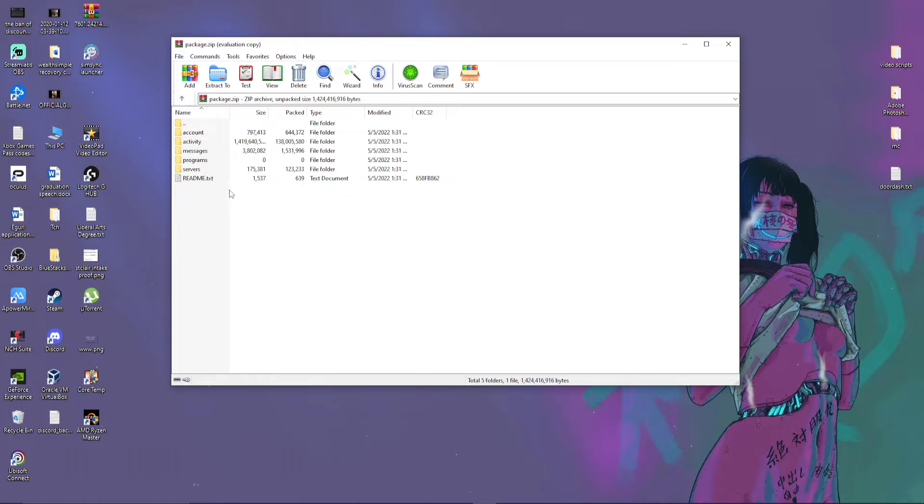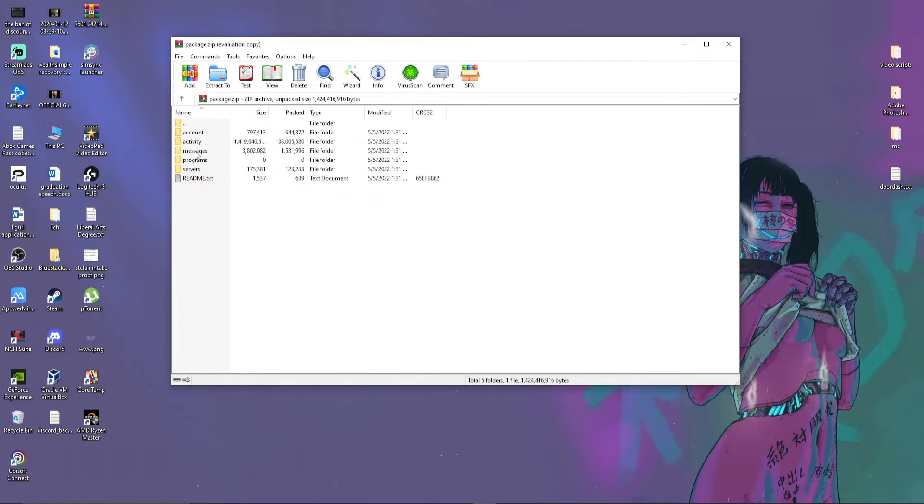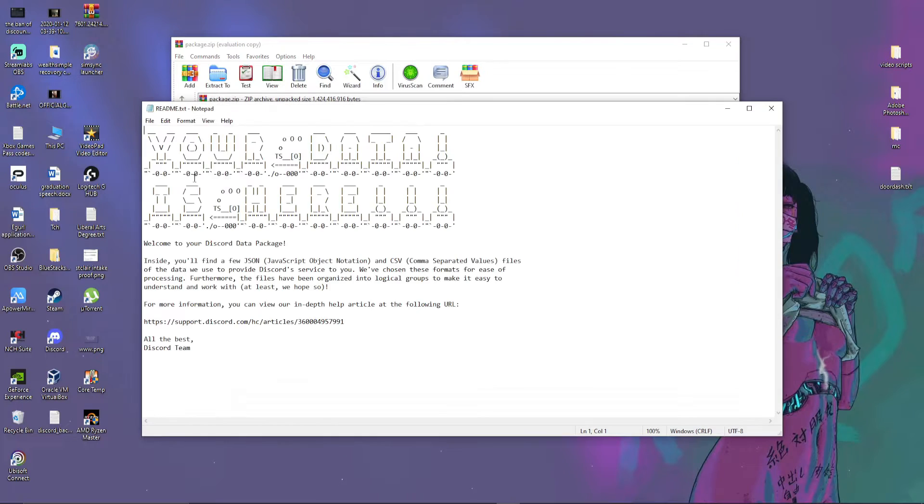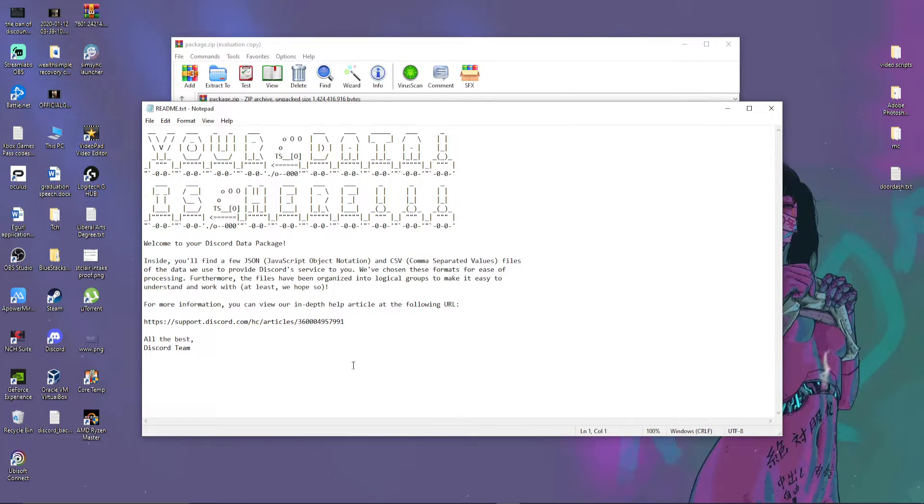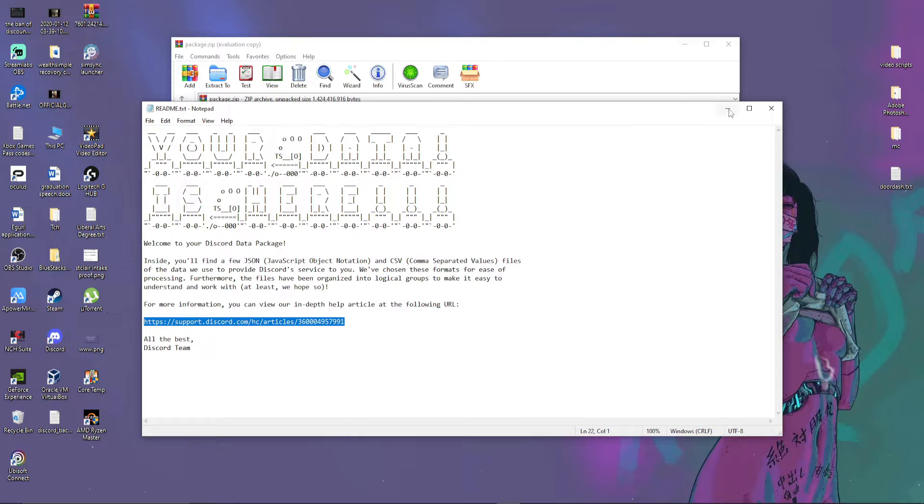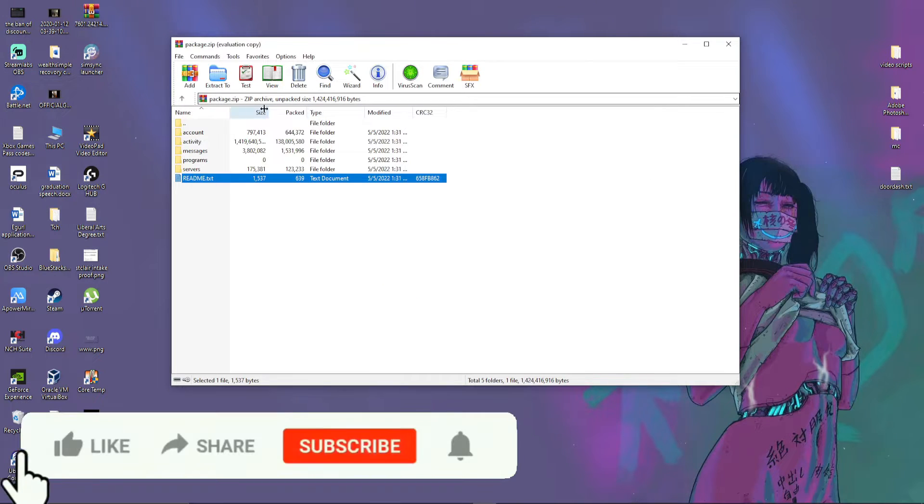So once you have it open, you'll see you have servers, programs, messages, activity, and account. You also have a little readme, which kind of just tells you that this is your data package. If you need any help, they've got support articles on how to read it.